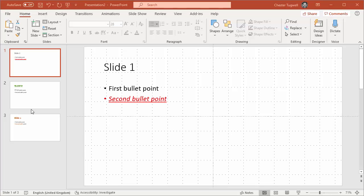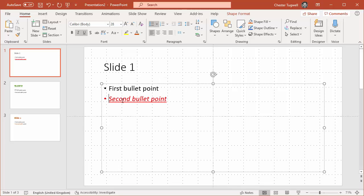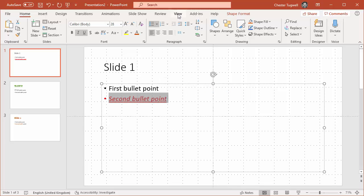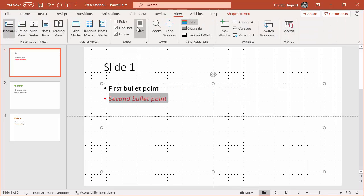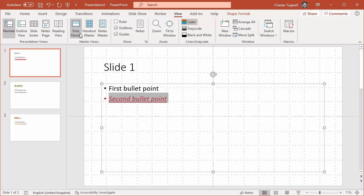So what I mean by local formatting is formatting that's been applied on a slide-by-slide basis rather than via the slide master.